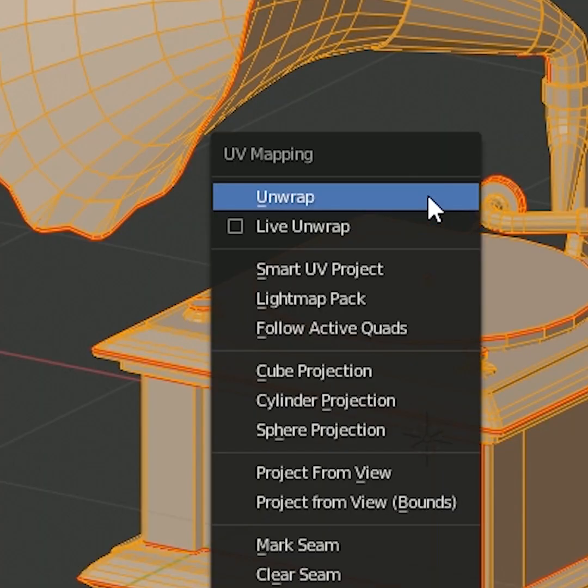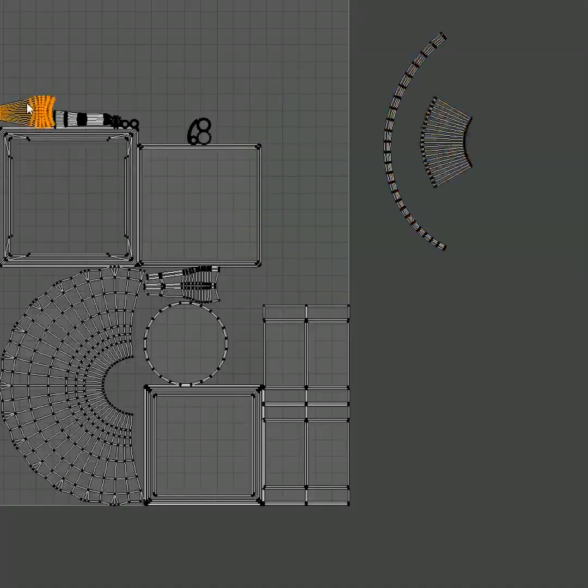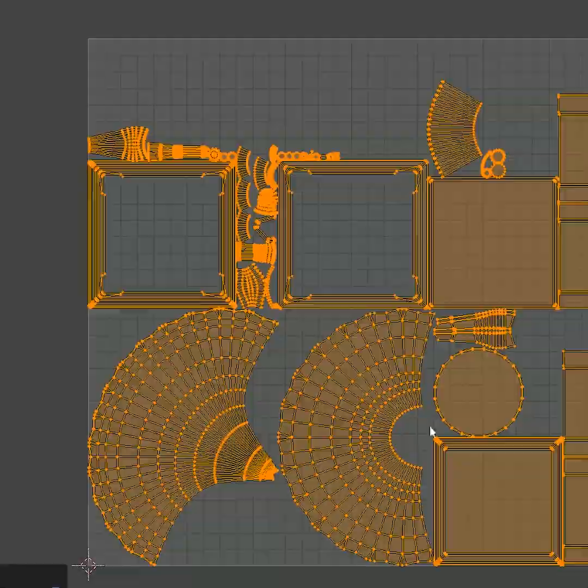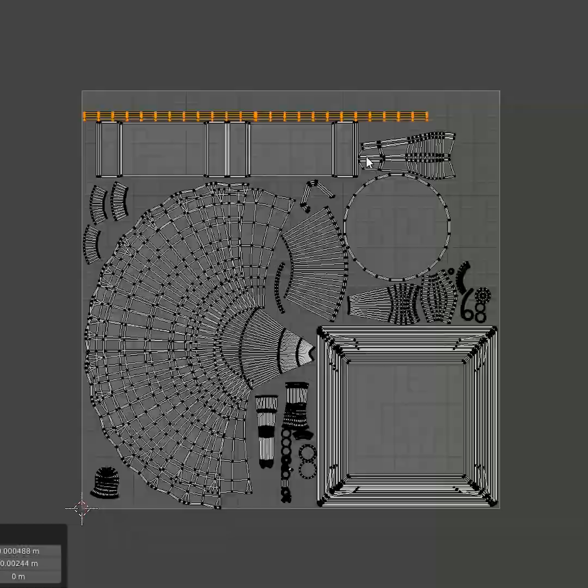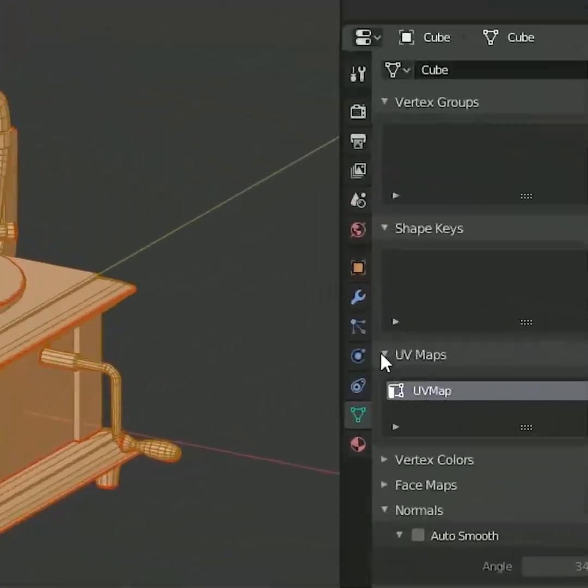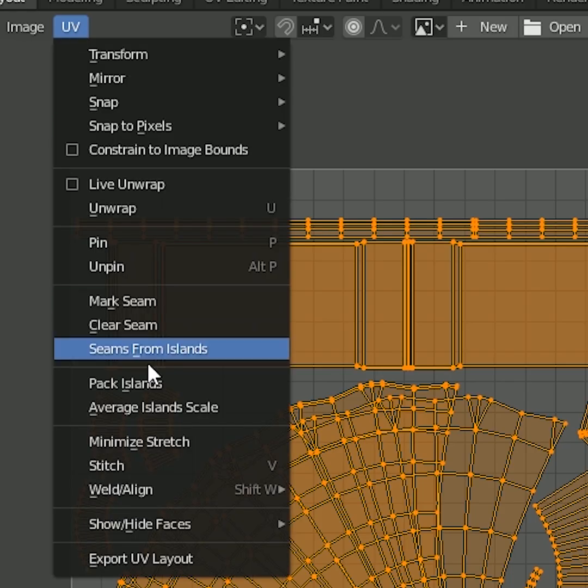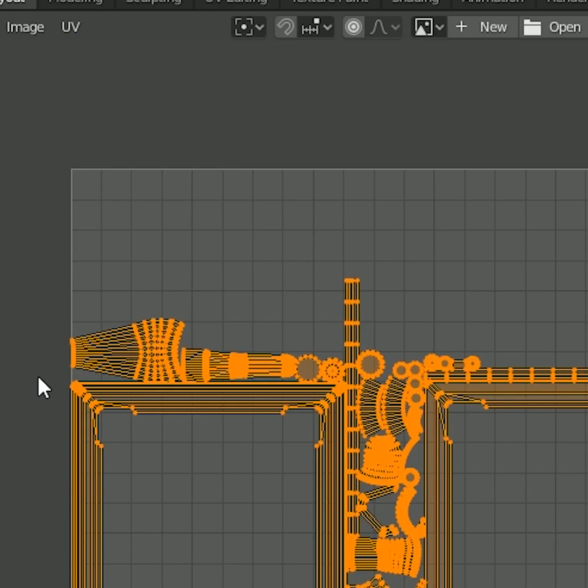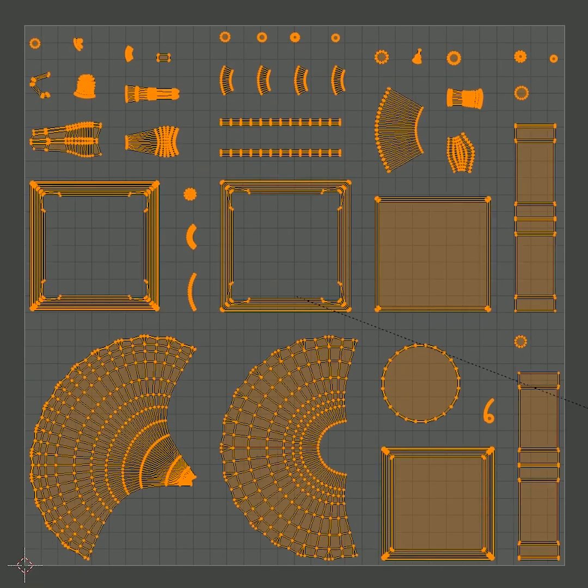Hit U to unwrap, then we do some manual arrangement, overlap some UVs to save some texture space. Now we do light map, copy the UV map, call it light map and rearrange the whole thing so we have some margin between all these islands.